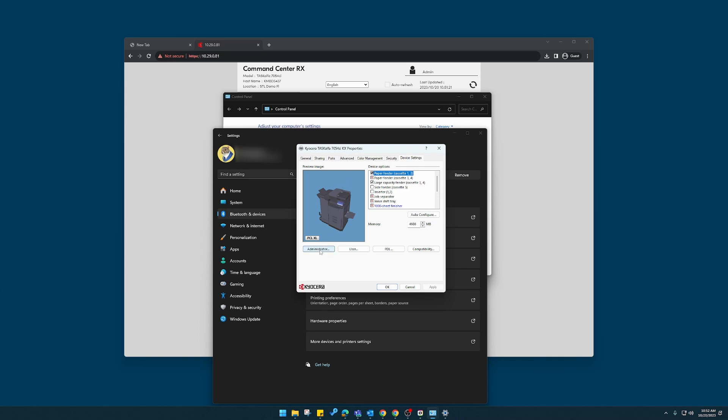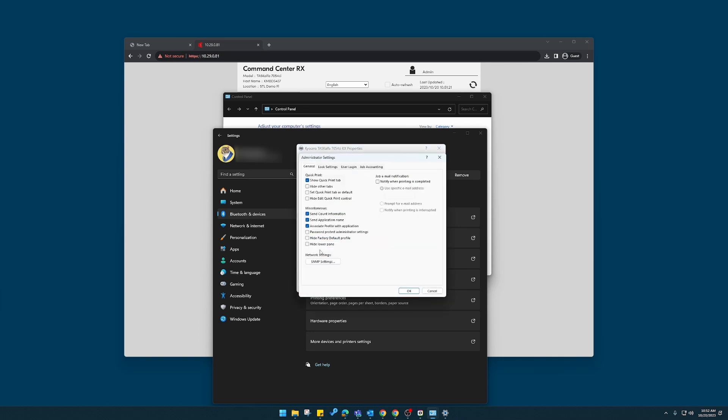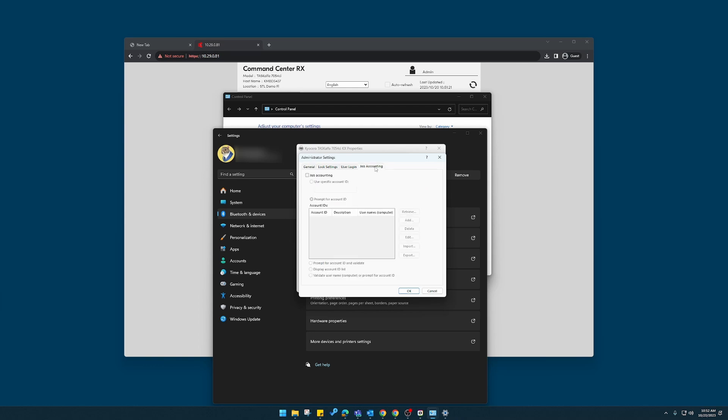I'm going to click administrator. Job accounting. Job accounting here. I'm going to check mark this. Here's where I can use a prompt. So every time you print, a window will appear that will ask you to enter your account code ID.